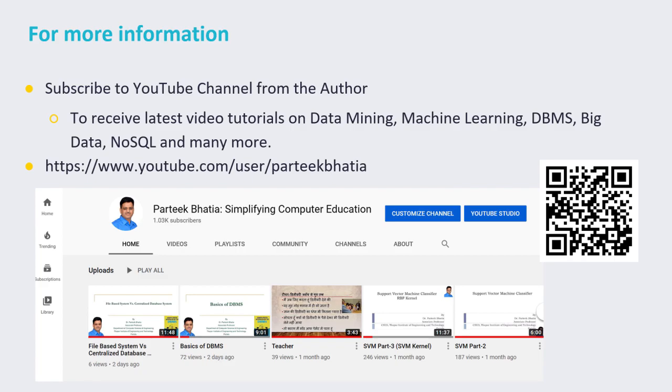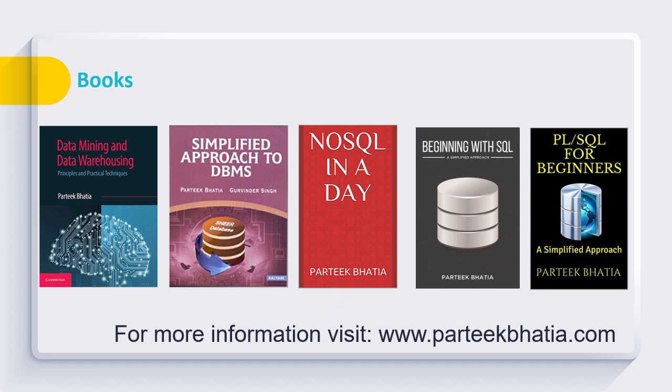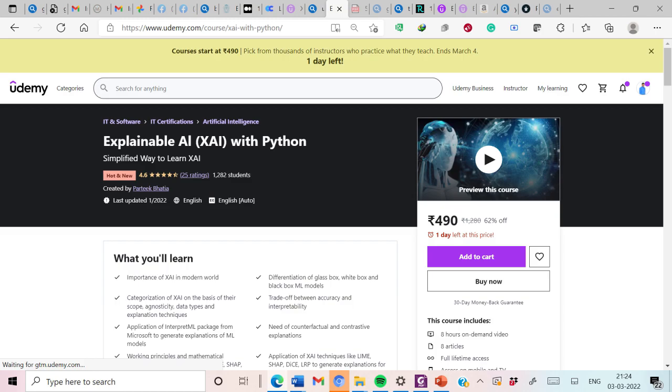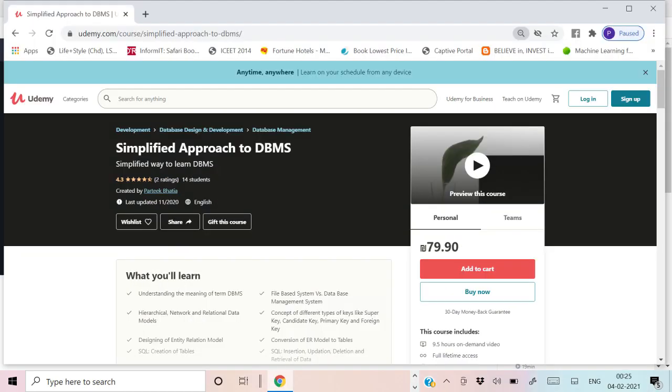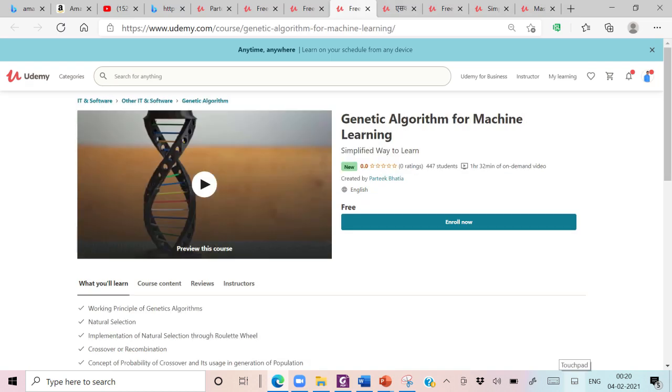I request you to subscribe to this YouTube channel to receive various video tutorials on topics like Machine Learning, Data Mining, DBMS, Big Data, NoSQL, and many more. I have authored books on Data Mining and Data Warehousing, Simplified Approach to DBMS, NoSQL in a Day, Beginning with SQL, and PL/SQL for Beginners. All these books are available at Amazon platform. To read more on this you can refer to my website PratikBhatia.com. I have created a few online courses which are available at Udemy platform. Thanks for watching this video.